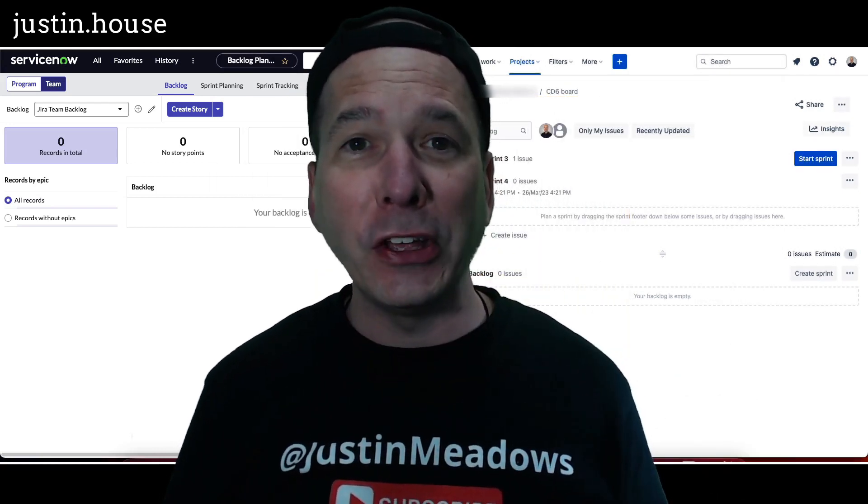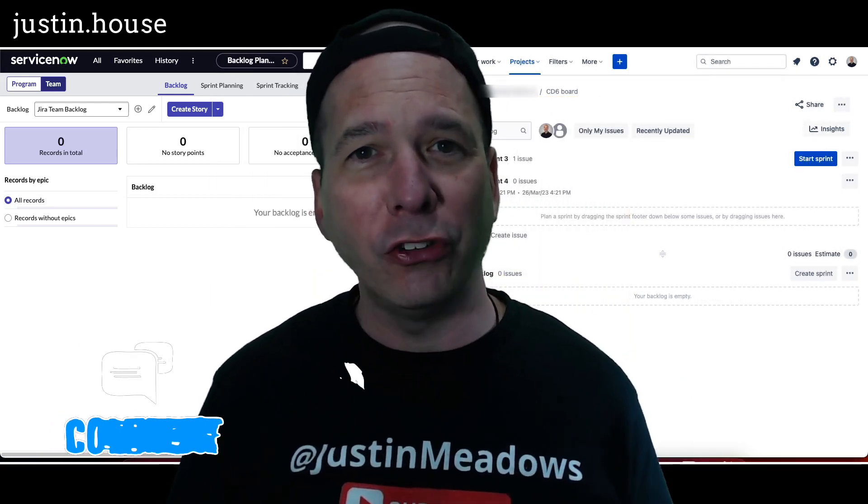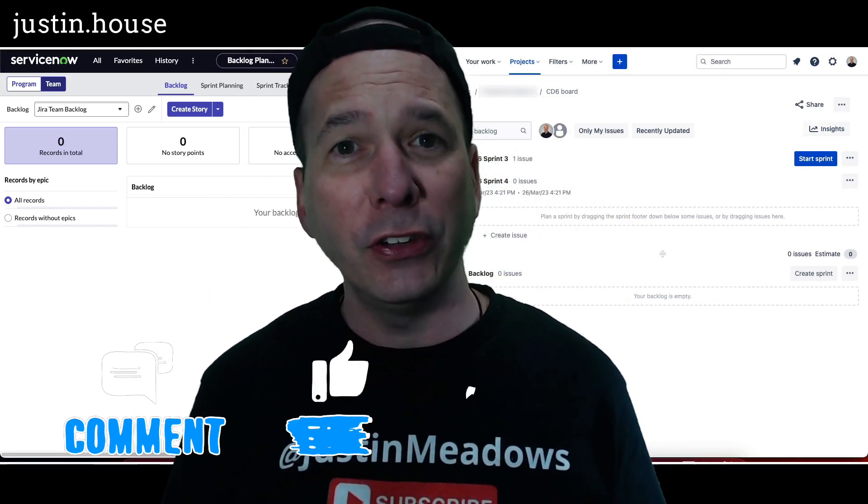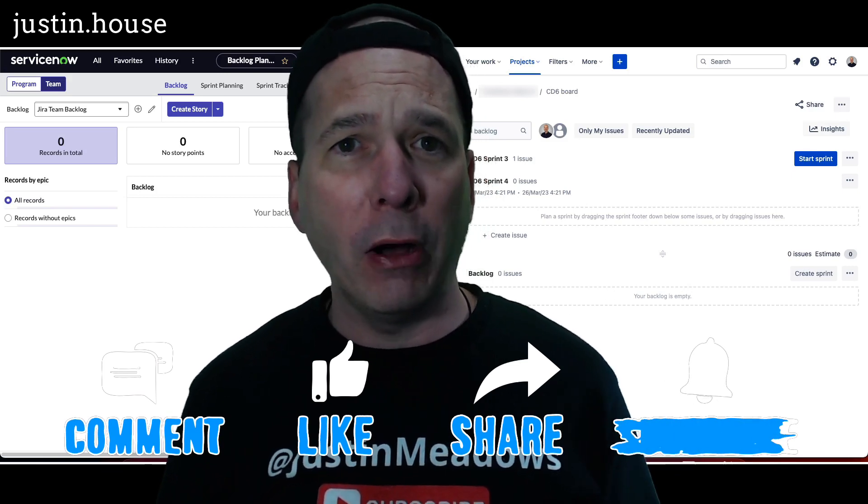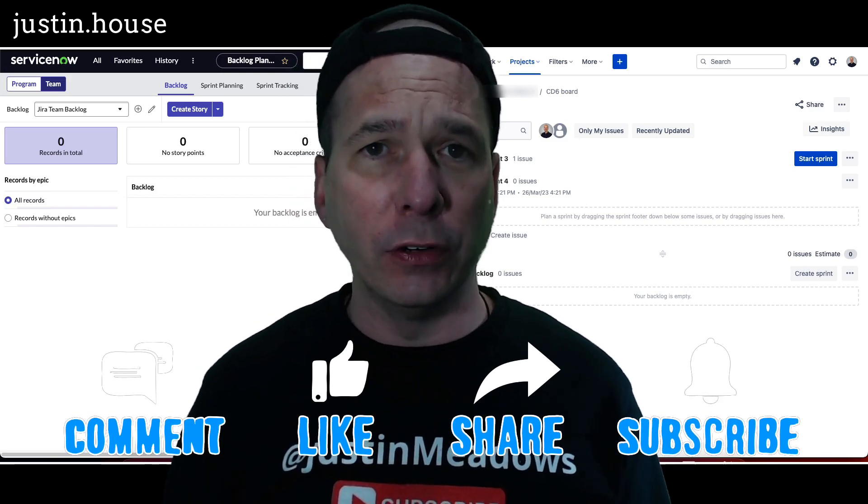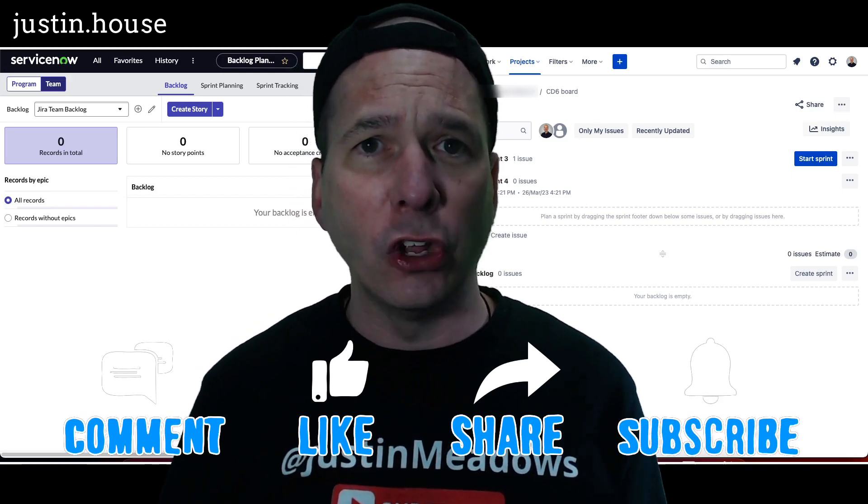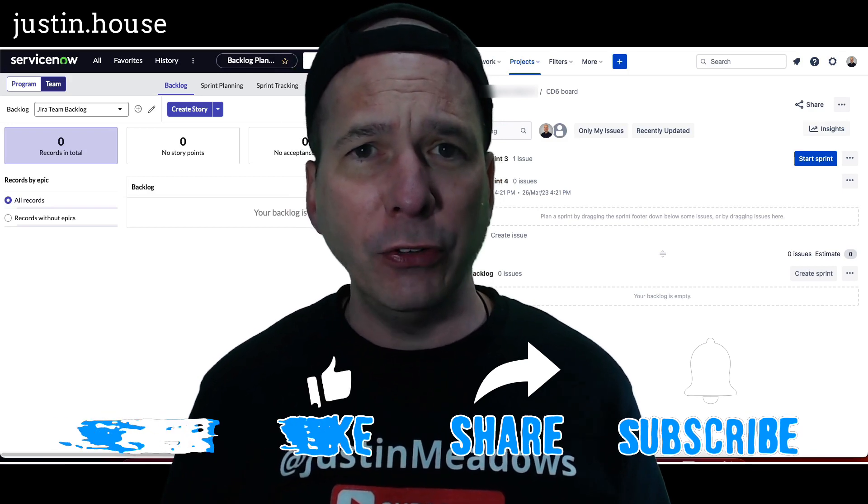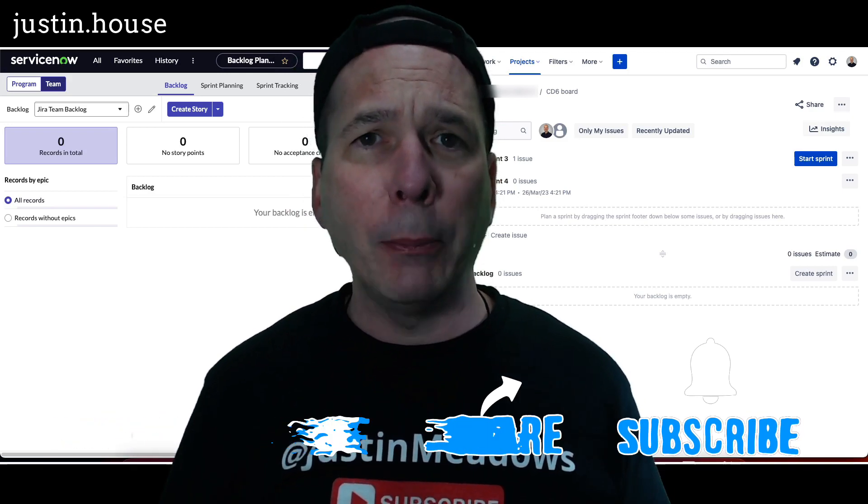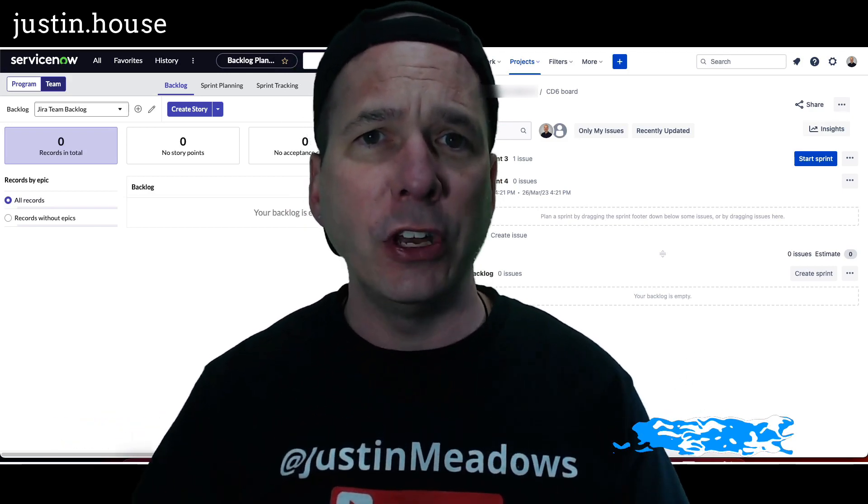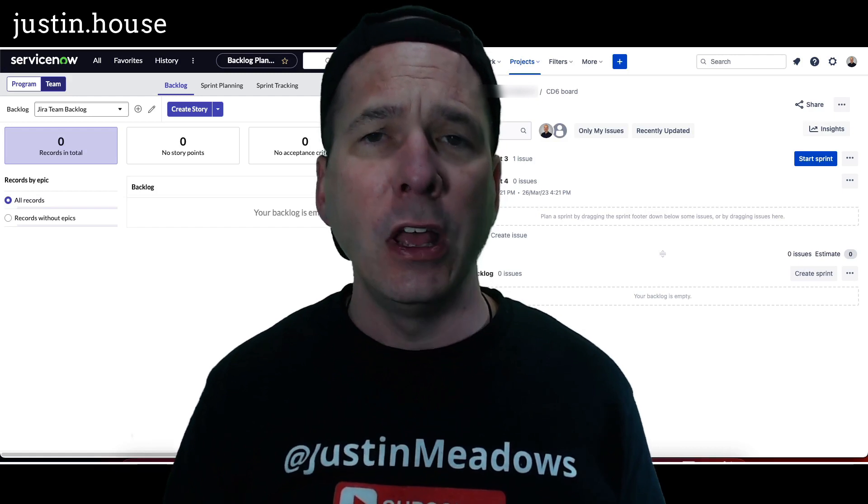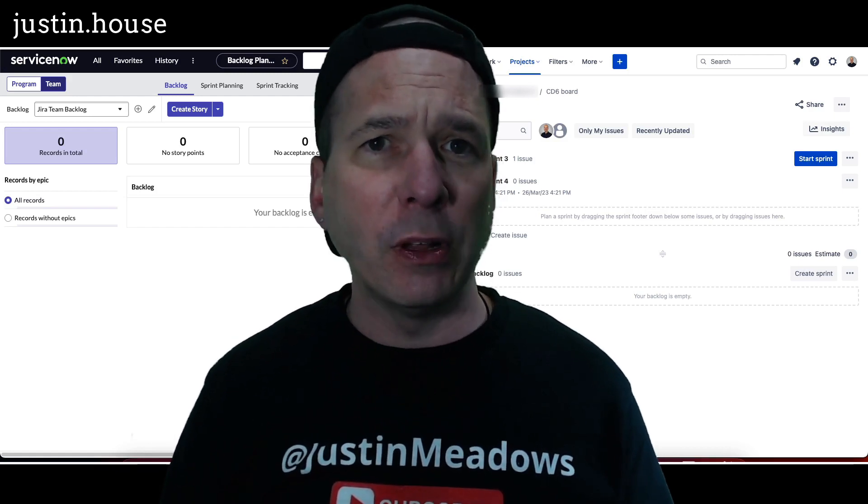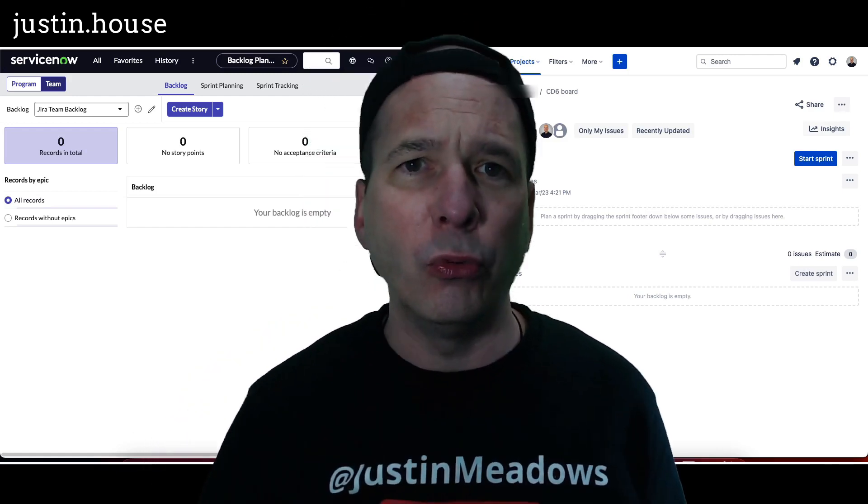Hey everyone, it's Justin. Thank you for watching and welcome to my house, that's Justin's house. In this video I want to show you more about agile development in ServiceNow and Jira integration, but specifically what happens when you want to go beyond just integrating stories and tasks.